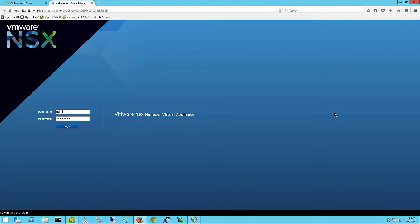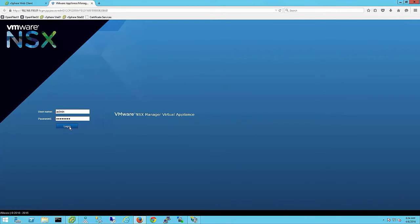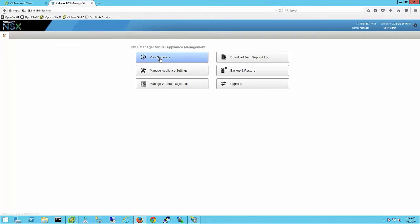The manager has rebooted and now instead of the vShield login screen you will see an NSX manager login screen. Log in and validate that the services are running and vCenter is connected.